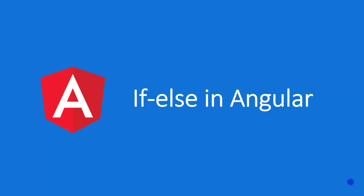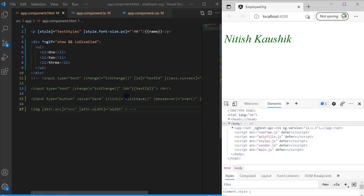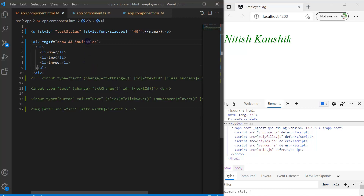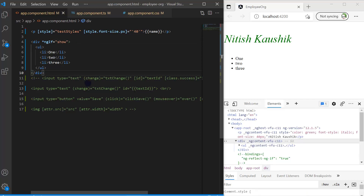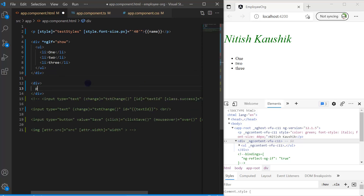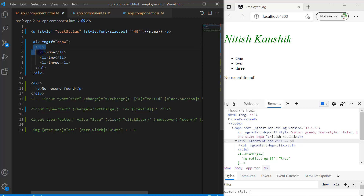We can also use the if-else statement in Angular. Let's see how it works. We are using the same example, and I have one more div with a p tag. I want to display this data when the value is false — if it is true, I want to display this part; if it is false, I want to display this part.